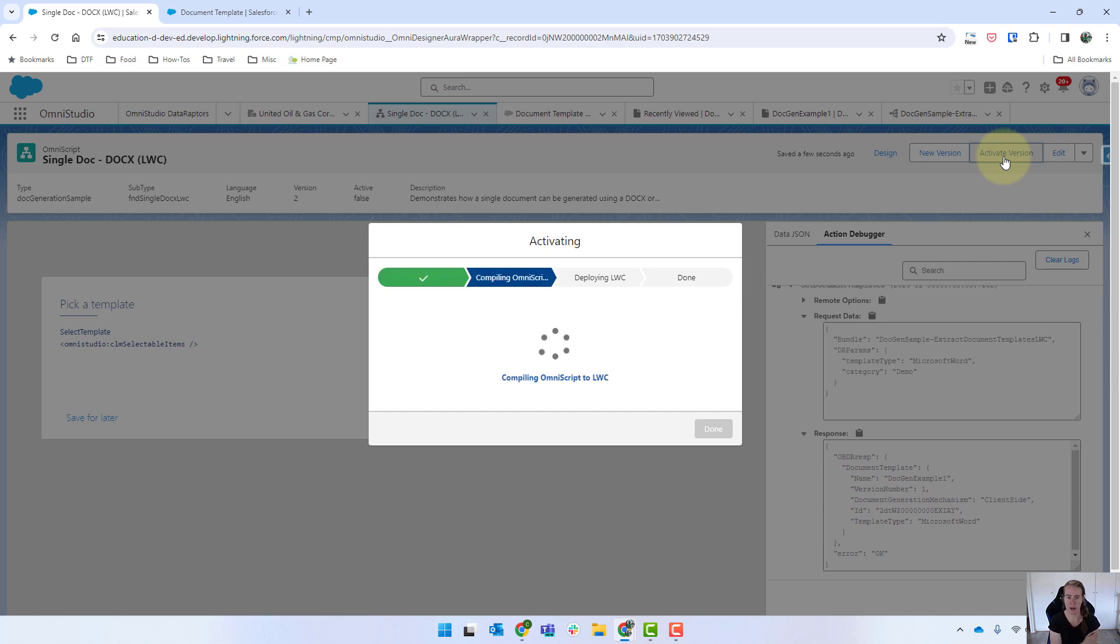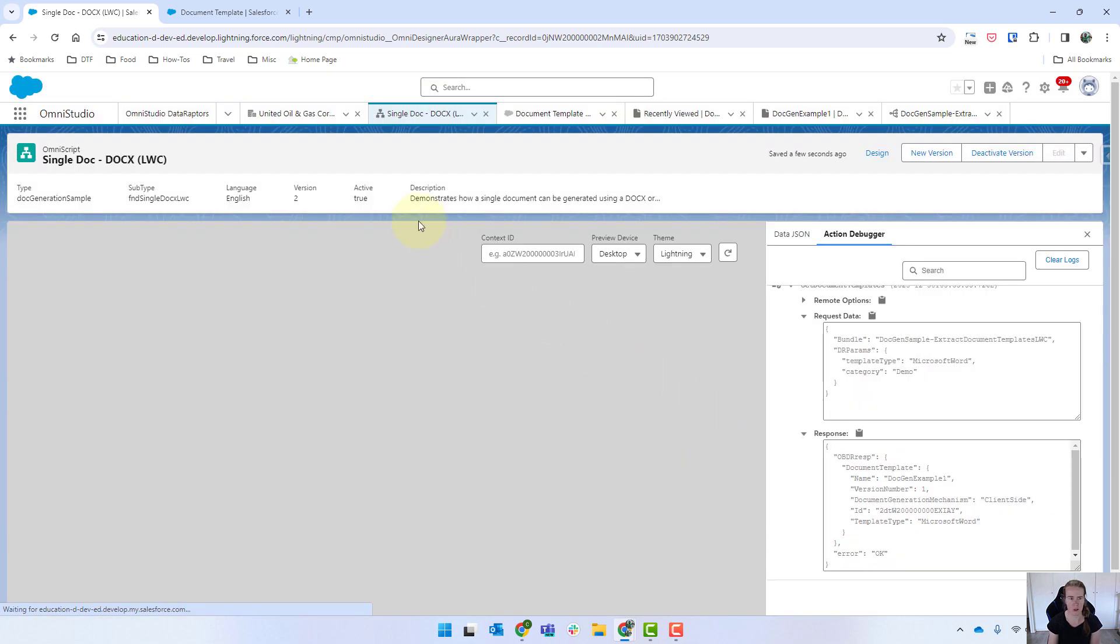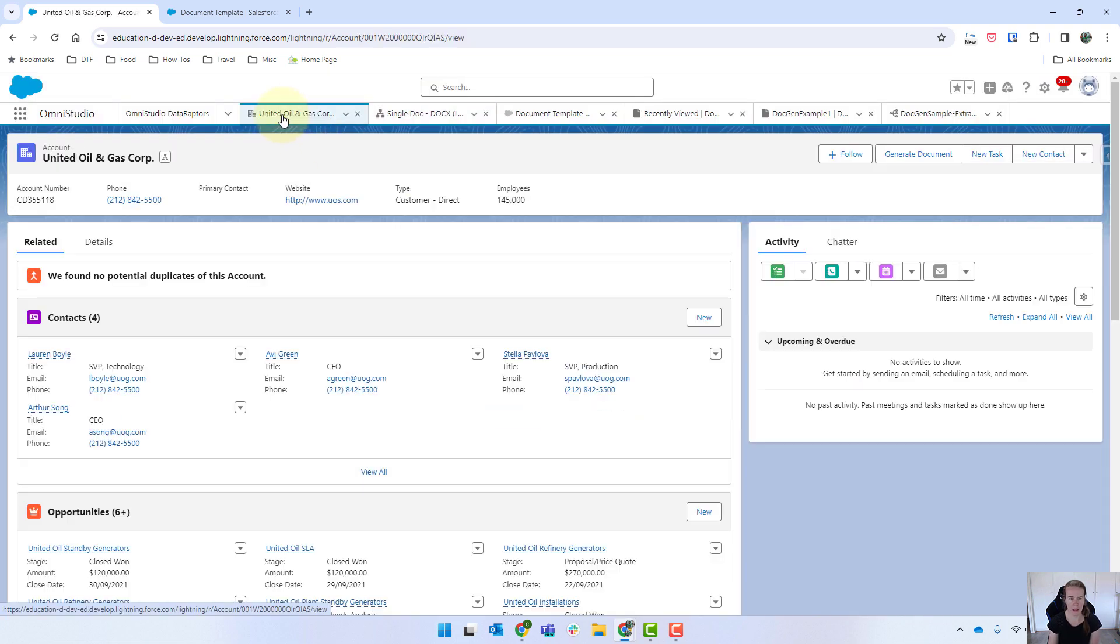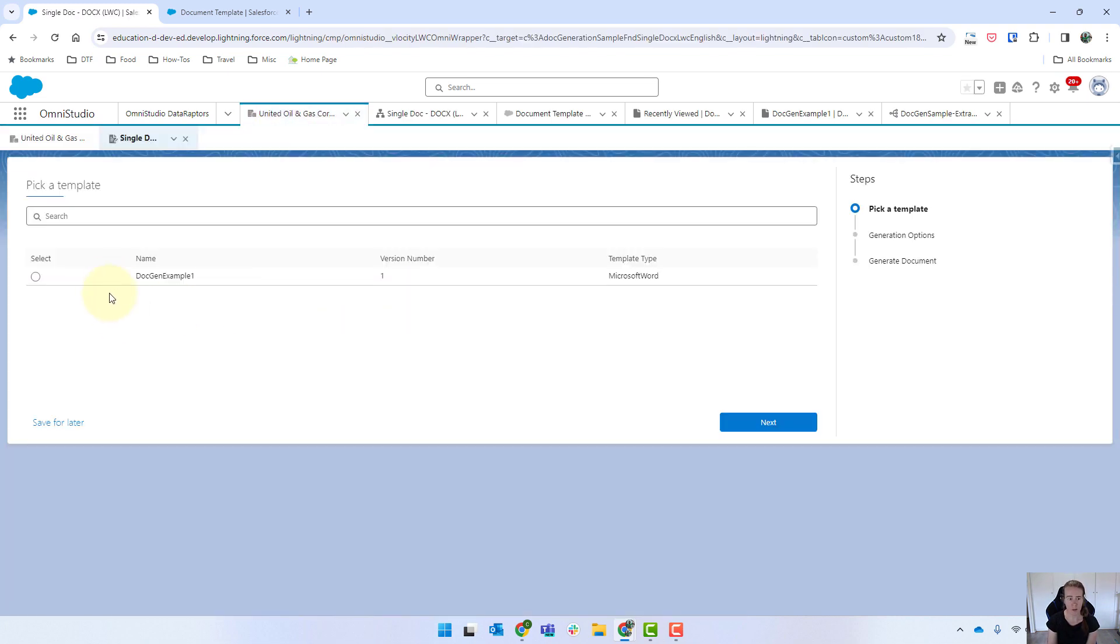And try it again. So just from past experience in learning about document generation I have found that I do need to activate and reactivate a few times for things to work. So coming back in now to our account. Let's click on generate document. And hopefully yes it has. We've only got that doc gen example one that's showing rather than the two that we have before.